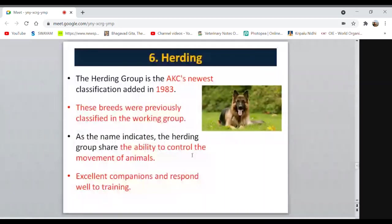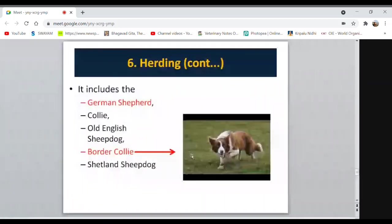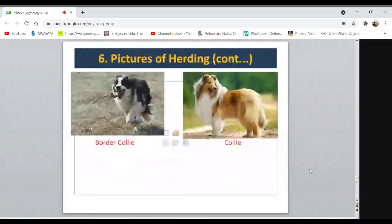Examples of herding dogs include Border Collie and German Shepherd — one of the most popular dog breeds, again from Germany — and Collie. These are some photographs of the Border Collie and Collie breeds.